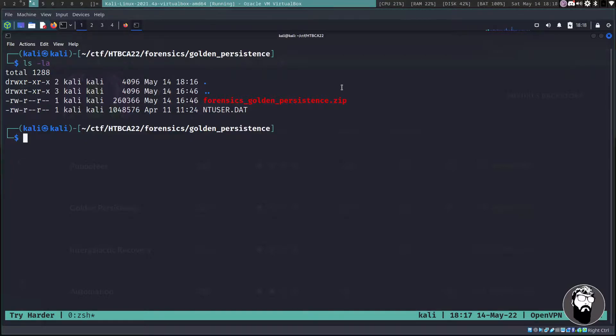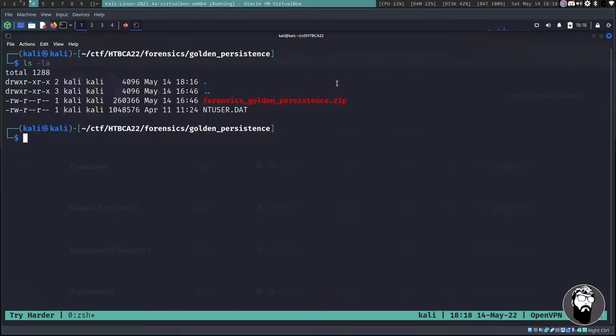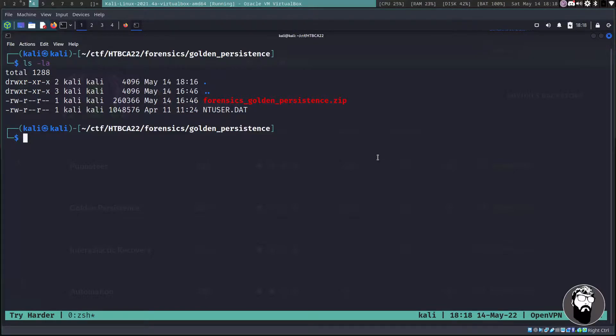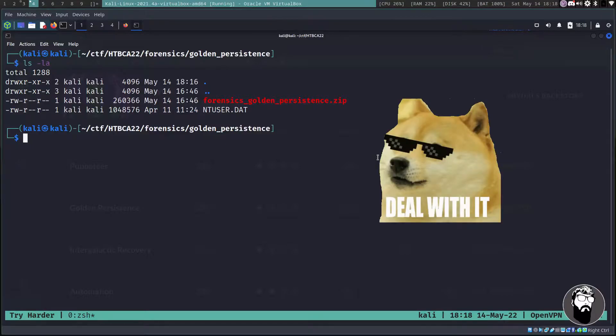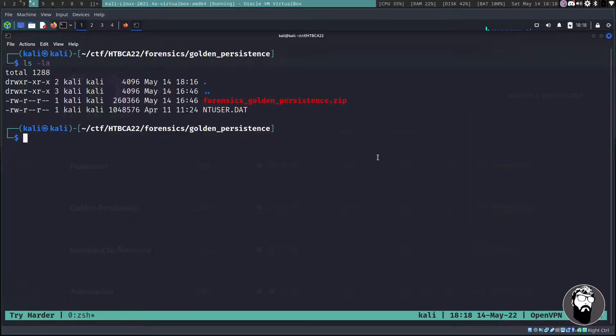So that's the Windows user profile file and it loads all kinds of things like your settings, your desktop, your background, all that stuff. One way we could try to do this is actually load it up in a Windows machine, but in this case I actually had trouble doing that.